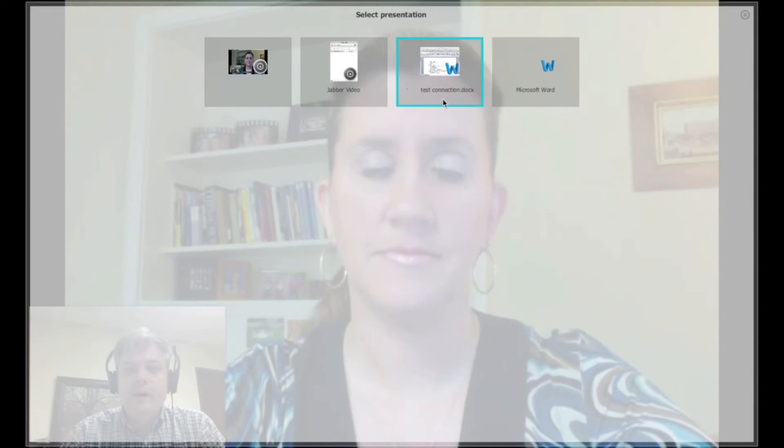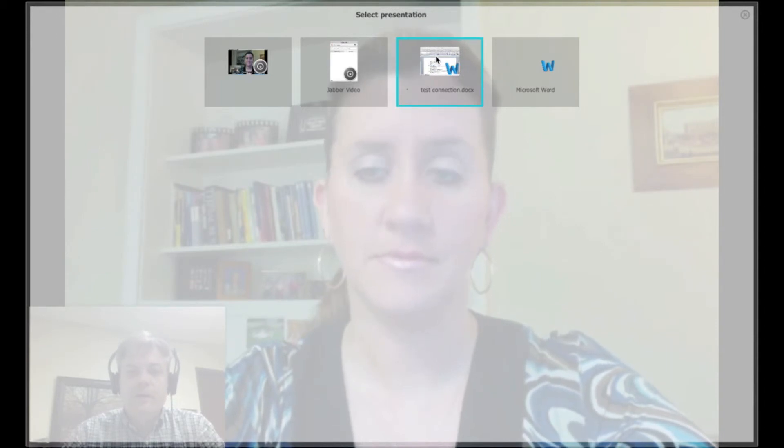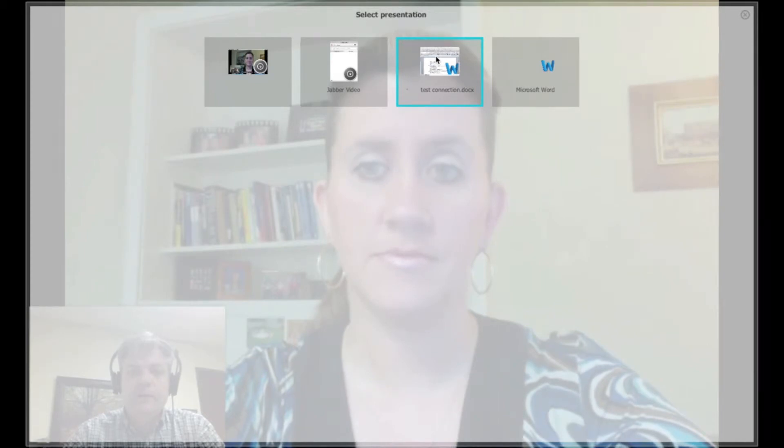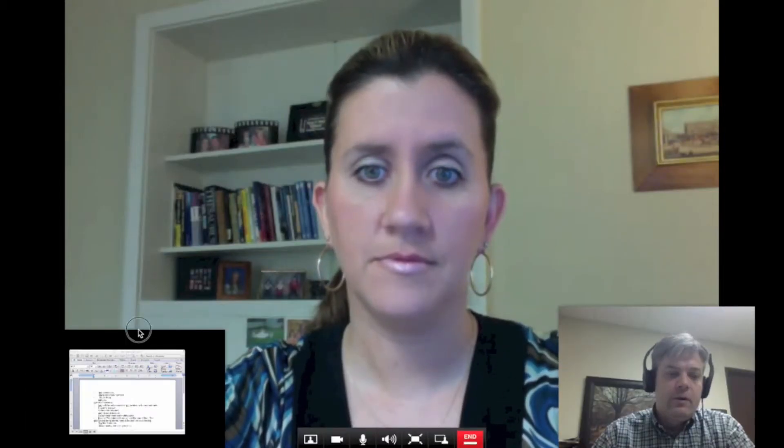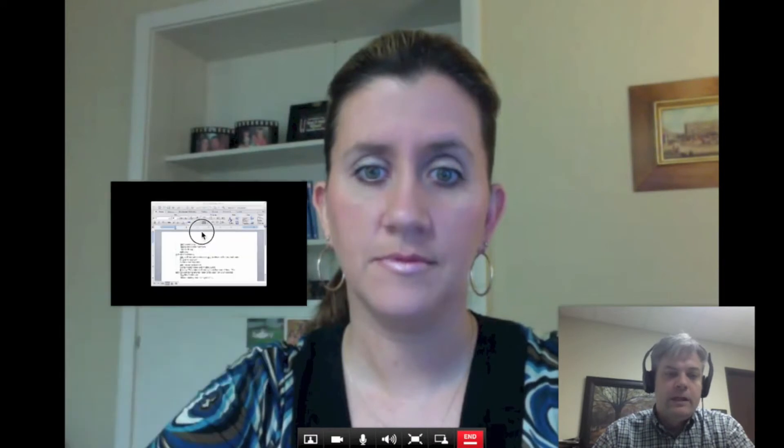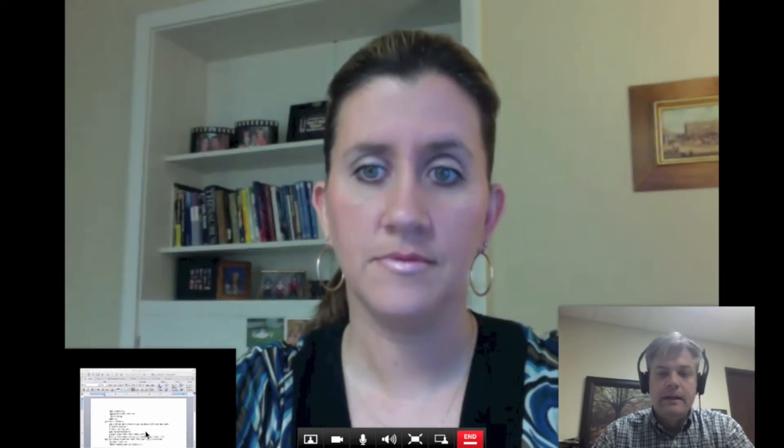Right now I have a Word document up already on my computer, so it's showing here. I'm going to click on that, and it shows here in a little window, which again I can move around, and Nikki should be able to see that on her end. Can you see that, Nikki?